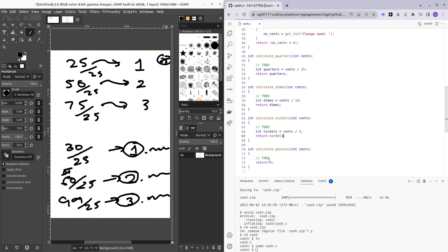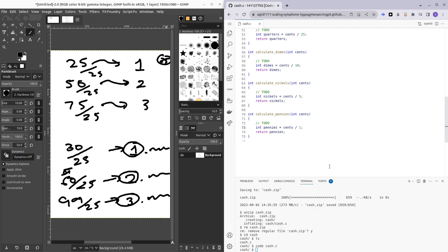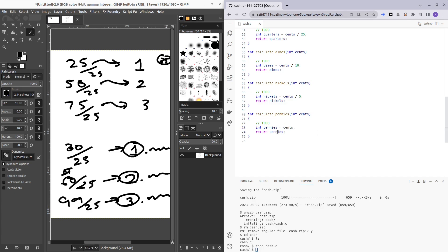And here we want to calculate pennies. And here it's going to be 1, but there's a better way of implementing this, a shorter way and a better looking way. And that is, because the number of cents we have here divided by 1 is always going to return the number of cents, so technically we can just pennies equals cents. And to make it even shorter, we can just return cents here rather than having this extra line.